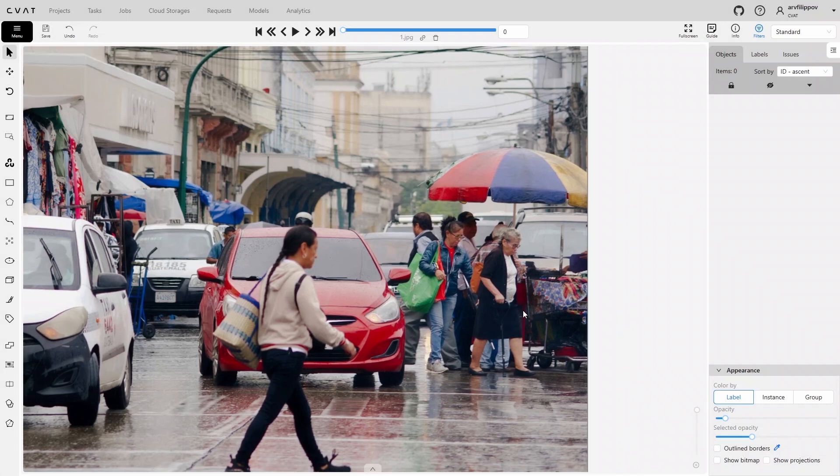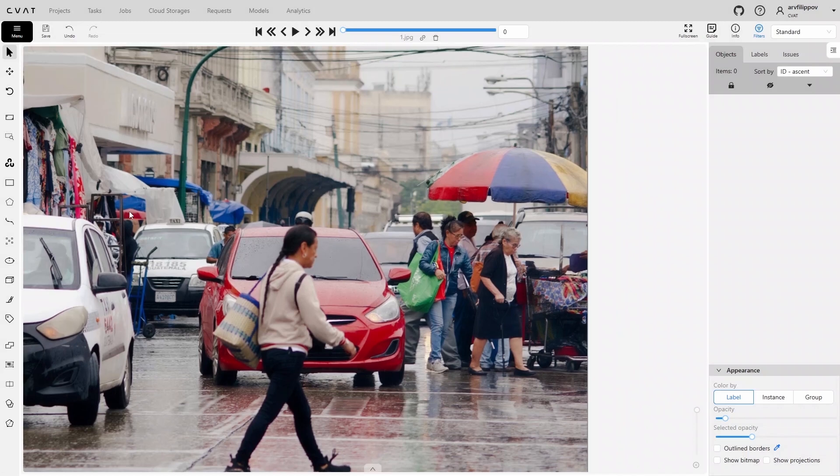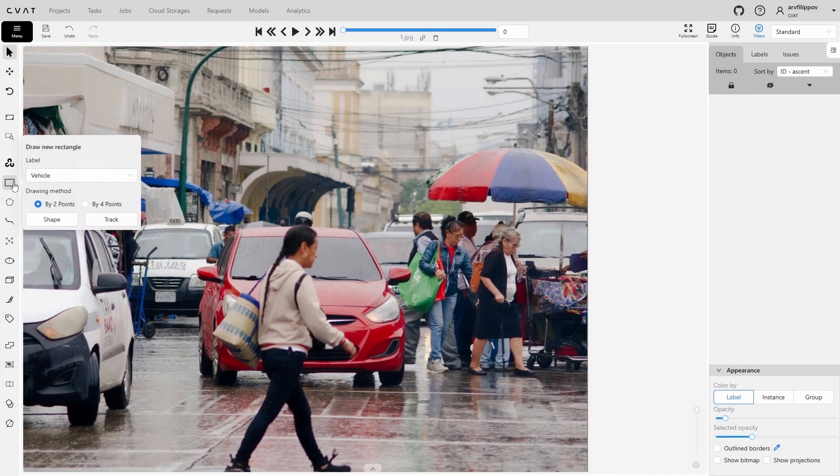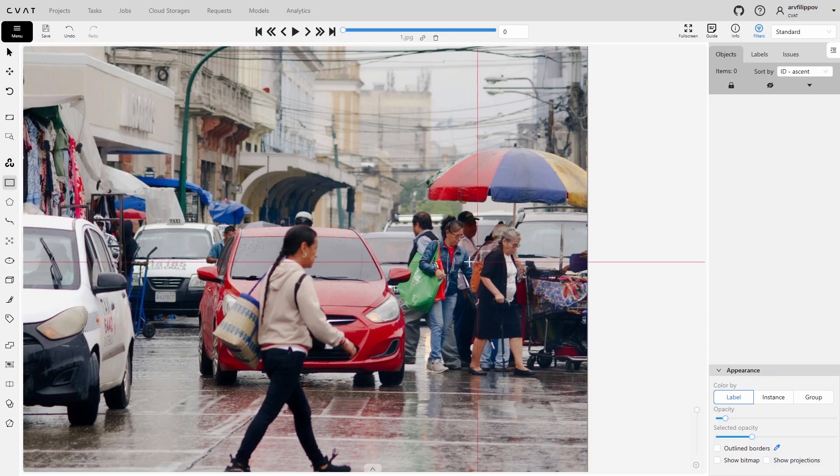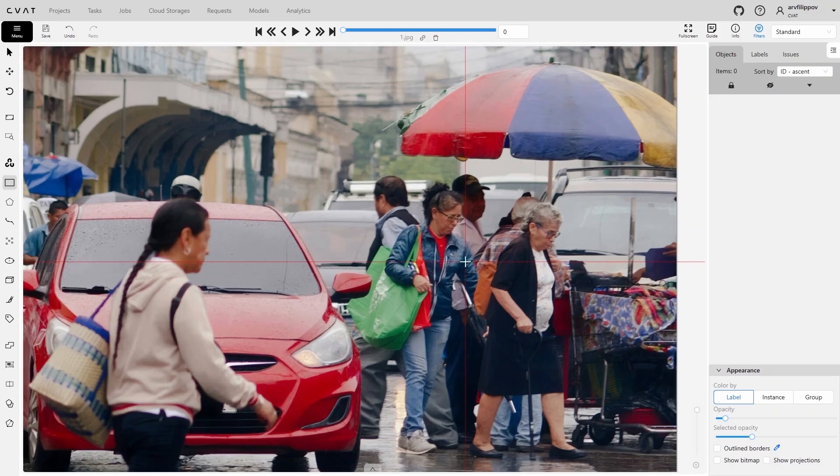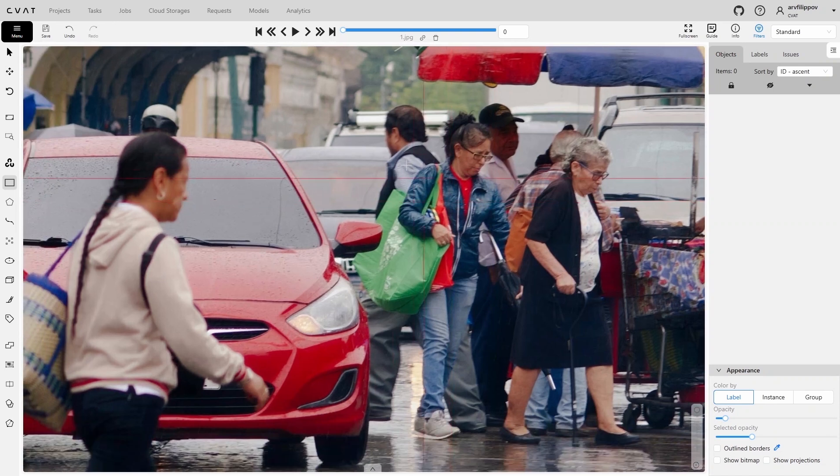Let's begin annotating people. Select the bounding box tool on the toolbar again, change the label to Person, and then click Shape. As with vehicles, start annotating distant and occluded objects.